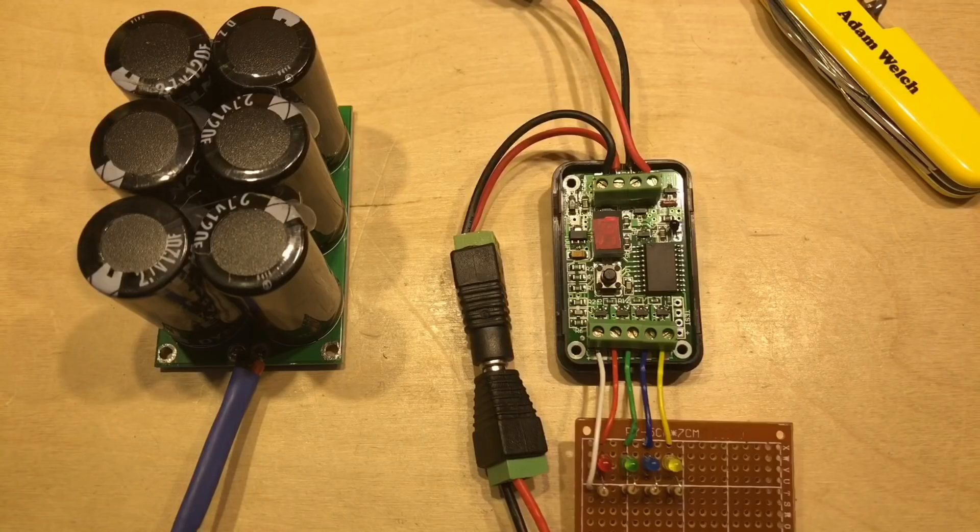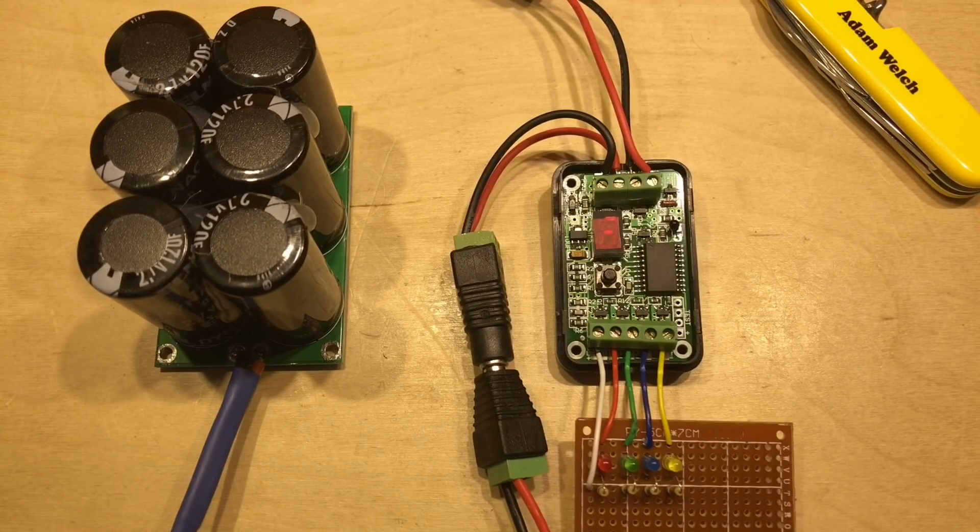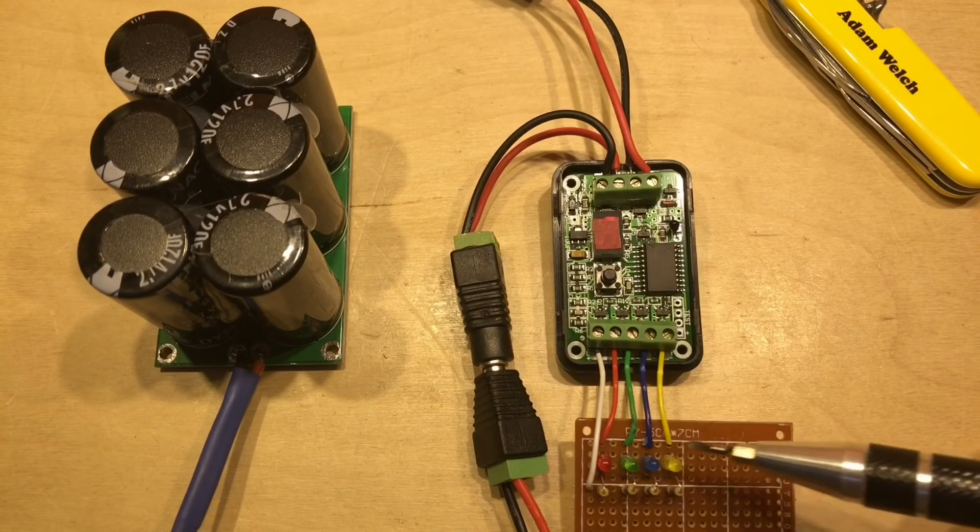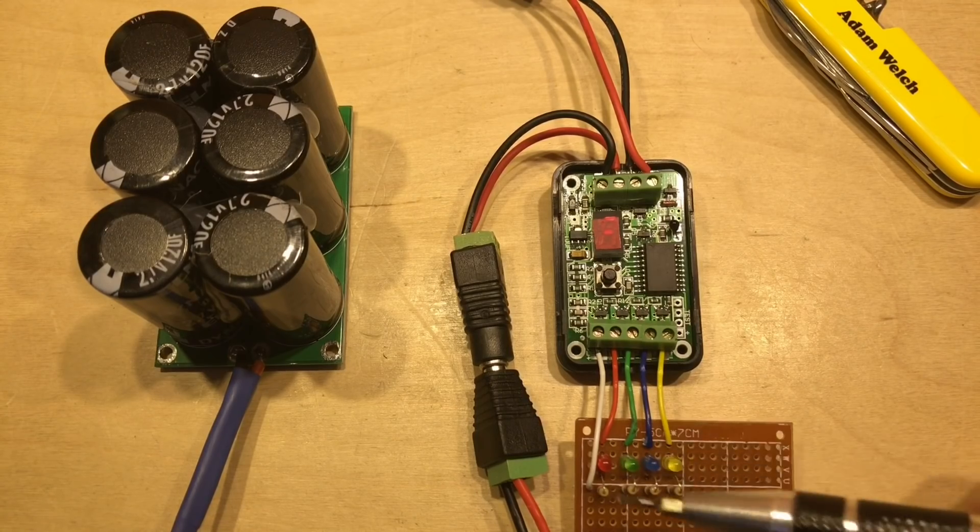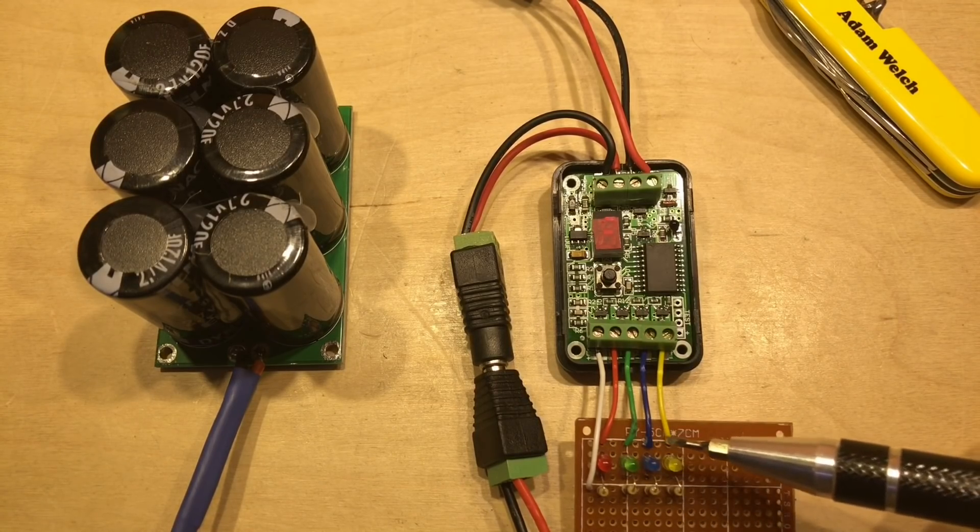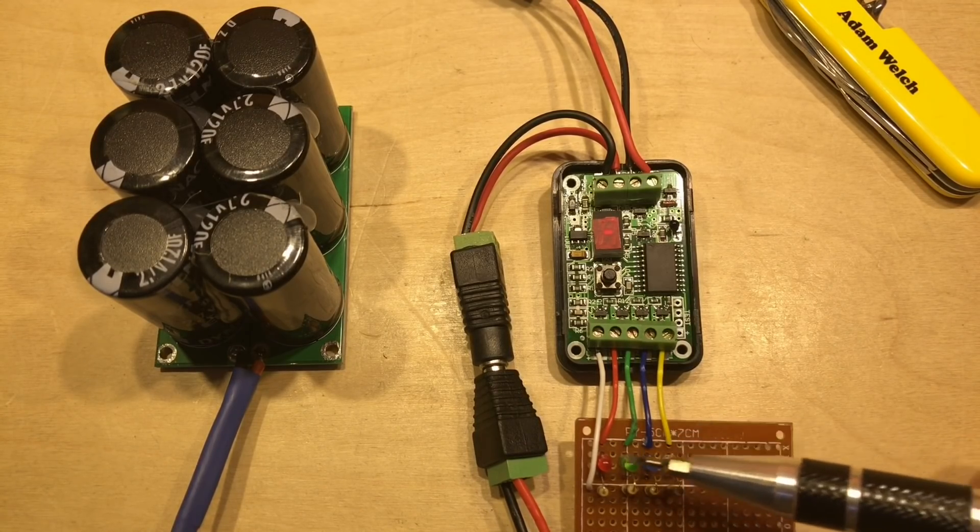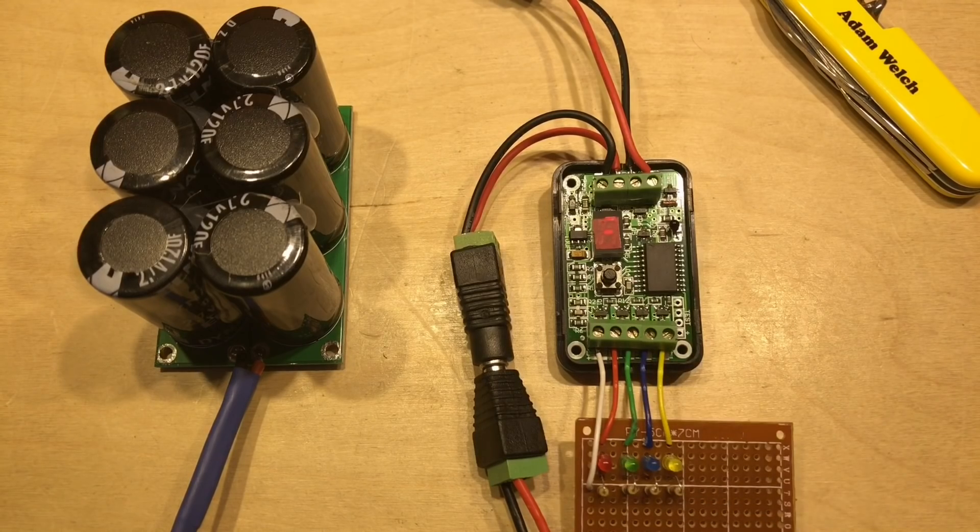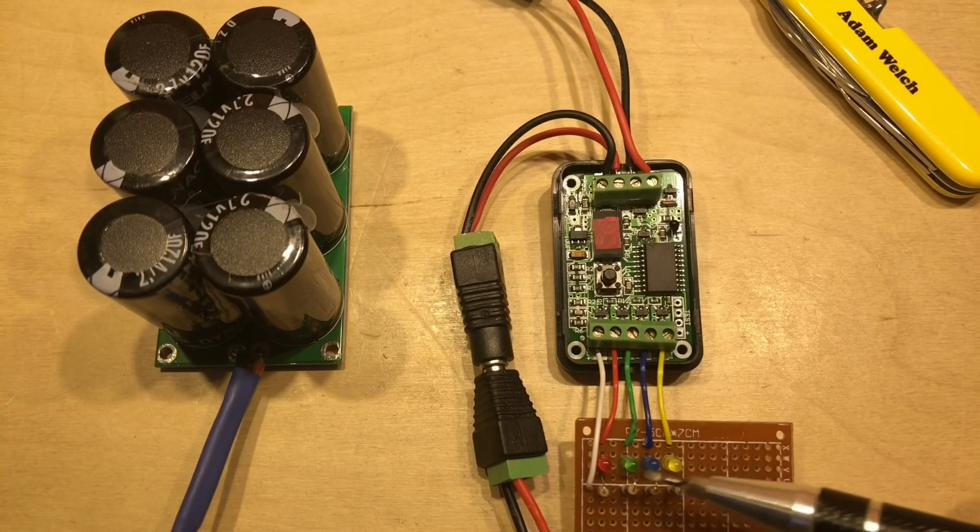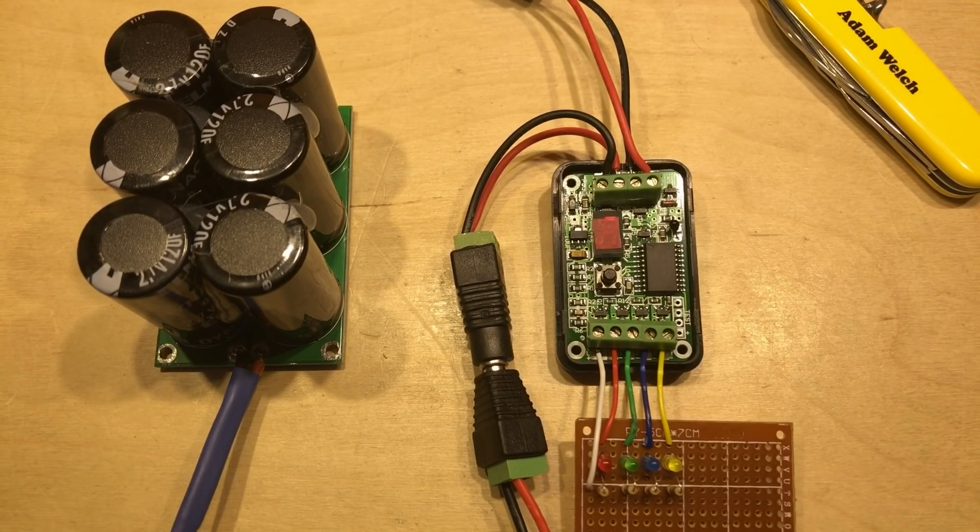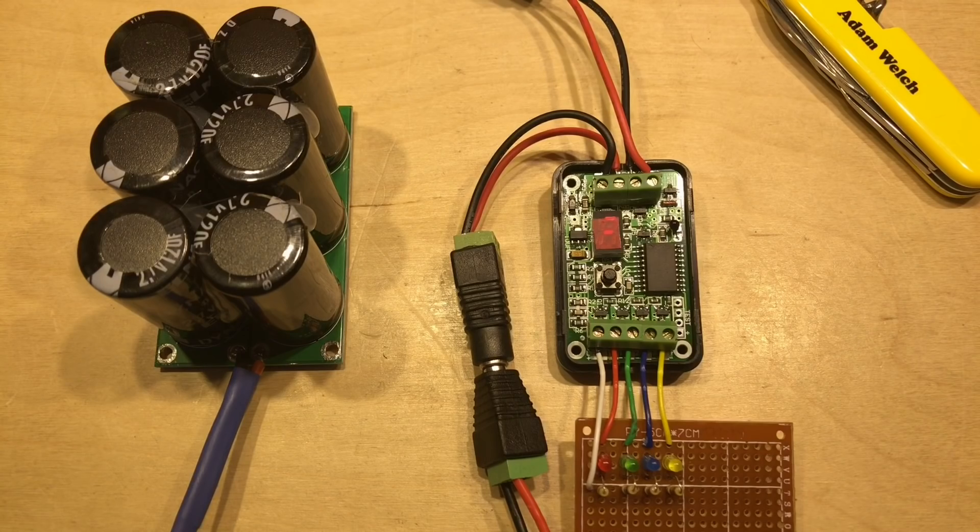I couldn't finish off a video about this little solar charge controller without looking at the load. So I've made this little perf board up here with a red, green, blue and yellow LED on it. And a 1K resistor on each of those. So to test this, we need to go into the menu system.